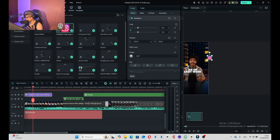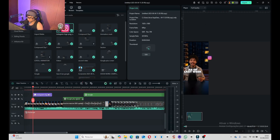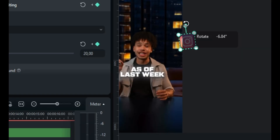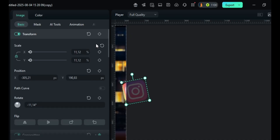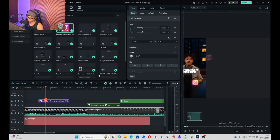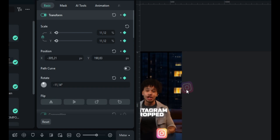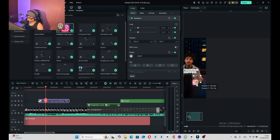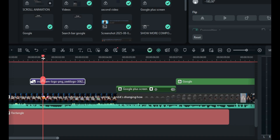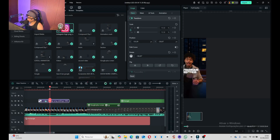We need to do some keyframe animation here. From here we need to cut it off. Then we need to mark the first keyframe in Transform. Simply click here on Rotation, then we're going to start rotating this — this way, down below — until it goes like this, and then it goes up.